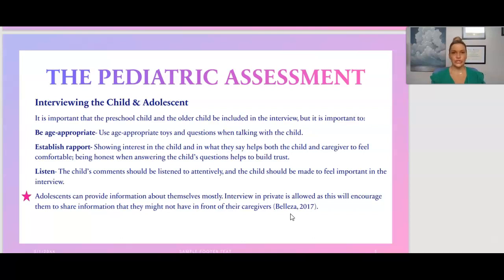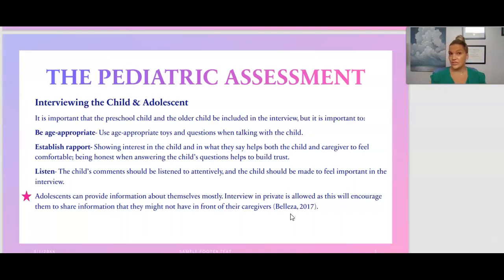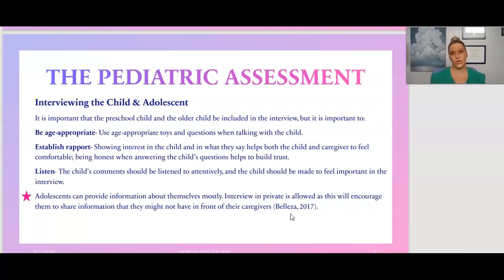During the assessment, listen attentively to the child's comments and make the child feel important in the interview. With adolescents — mid-teen age — they might feel more comfortable talking to you in private rather than in front of their parents. This can be a sensitive situation, and sometimes you need parental permission to speak with the child alone. In that setting, the adolescent may be more willing to share information they wouldn't disclose with a parent present.